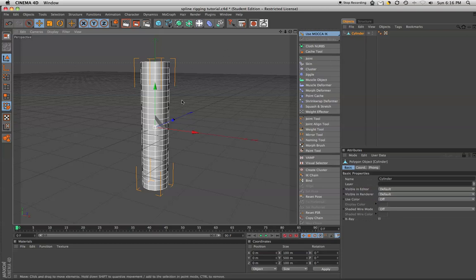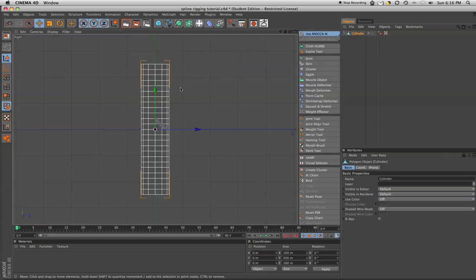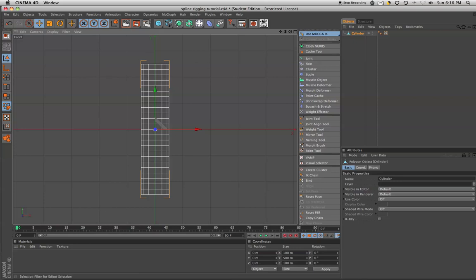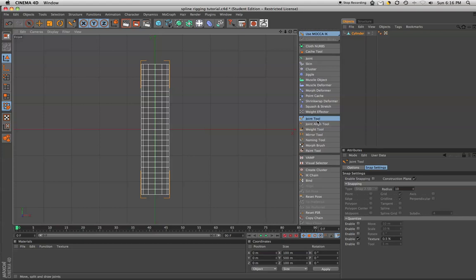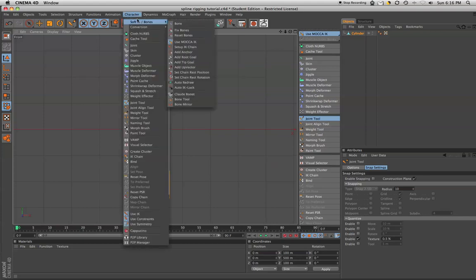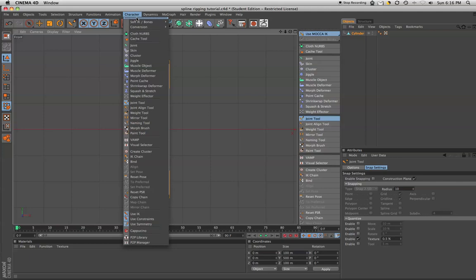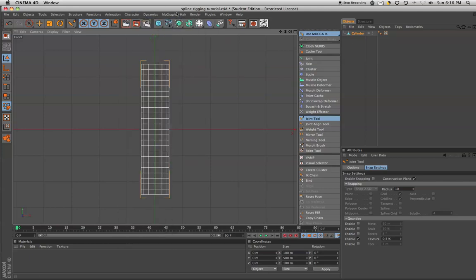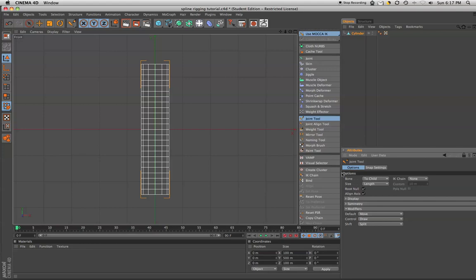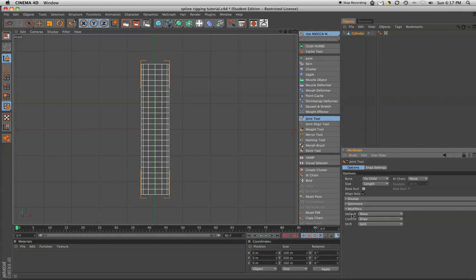We're going to set up some joints, so we want to go to our XY view. I'm going to grab our joint tool. If you're wondering where I got this menu from, you just go up to character, click on this part right here, it pops it out and you can drag it over into your interface. We're going to take the joint tool, you want to go to options and under modifiers down here. You're going to leave everything up here the same. Actually, we're going to turn off the root null. That just creates a null when we create a joint chain. We don't necessarily need that in this situation.